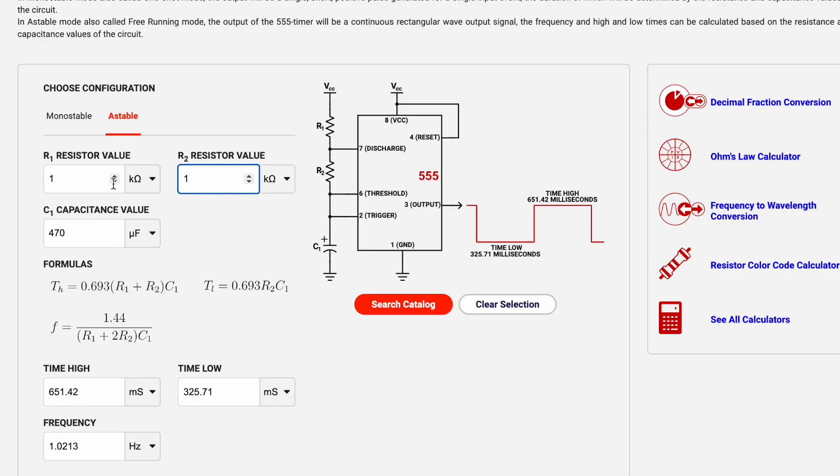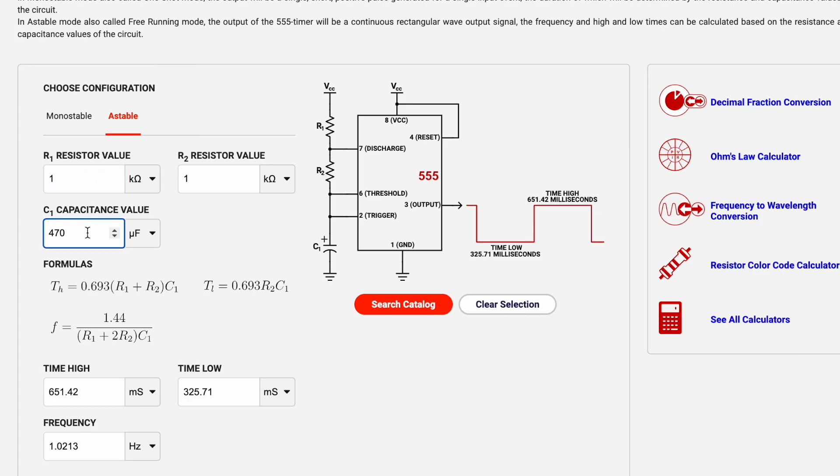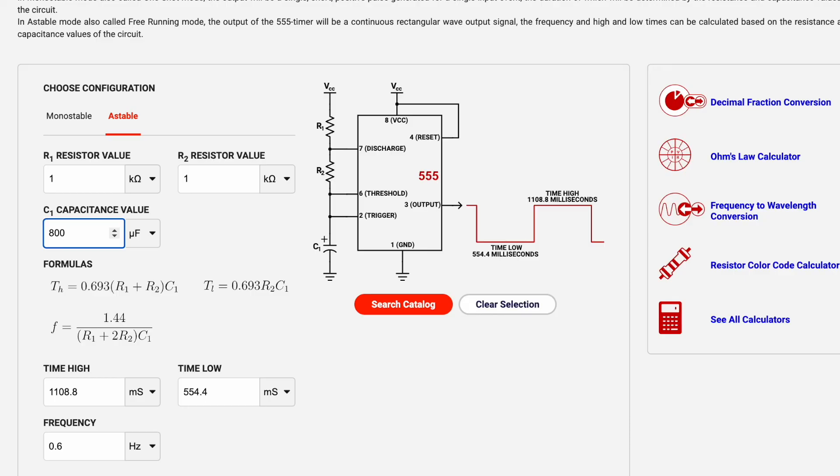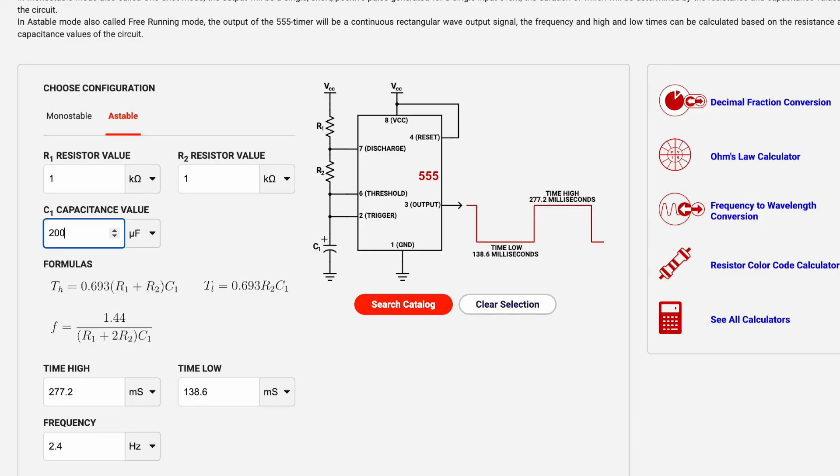One of the most intuitive things to change would be the capacitance value. As I increase my capacitance, let's change this to 800, we're decreasing the frequency and that's because it's taking longer to charge and discharge that capacitor. If I were to lower the capacitance value you're going to see that my frequency is higher because it's quicker to charge and discharge that capacitor.